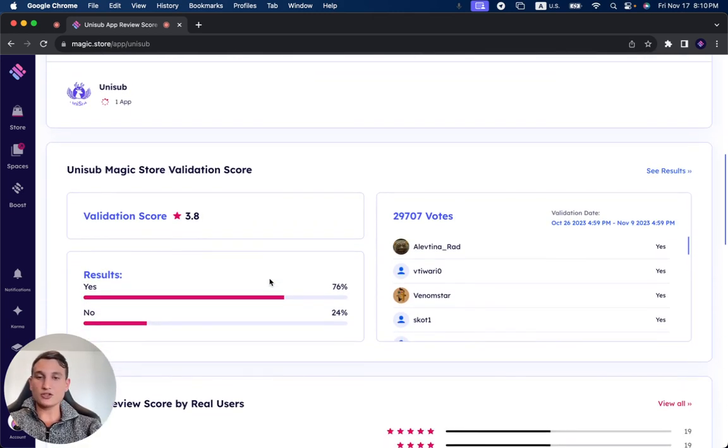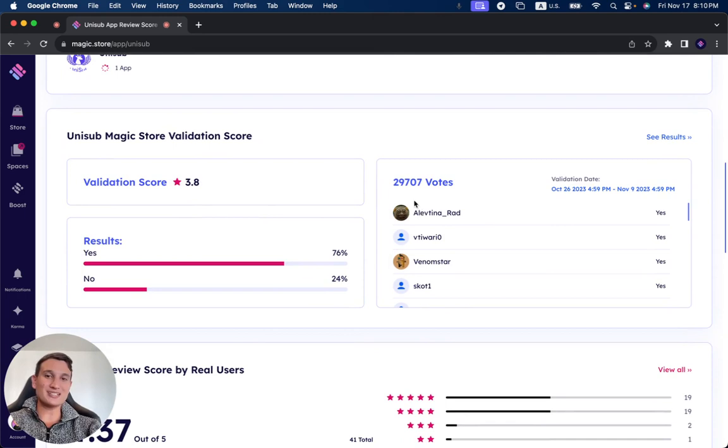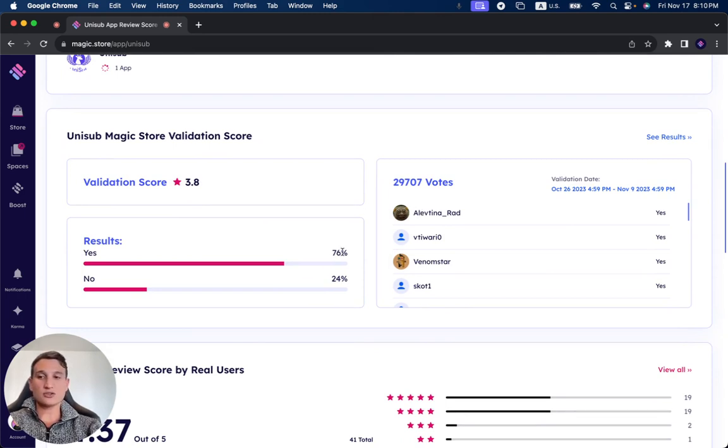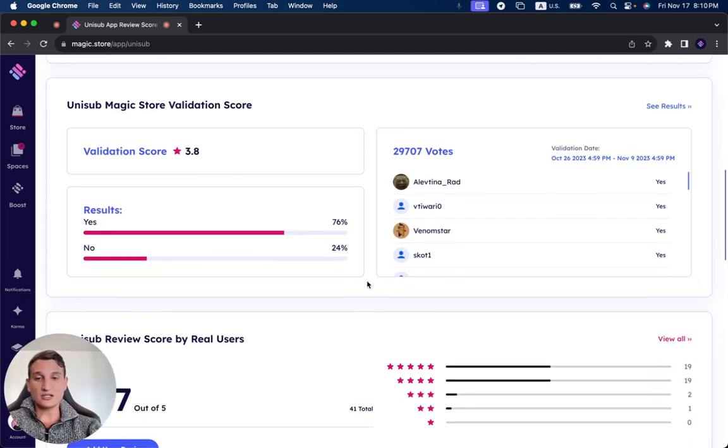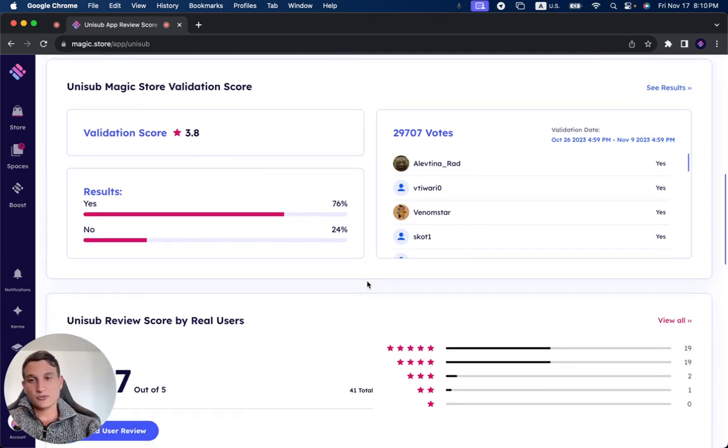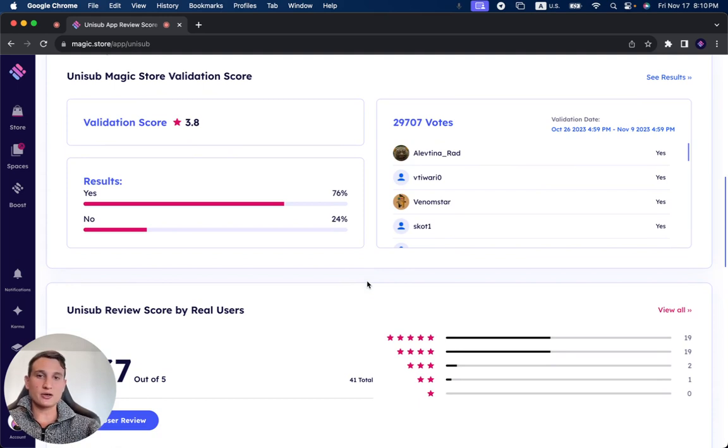During its two-week validation period, it received 29,707 votes. 76% of the users said yes, it should get validated. 24% said it still needs to improve some of its functionality, which is interesting. I'd love to hear from you guys what are your thoughts about this project.